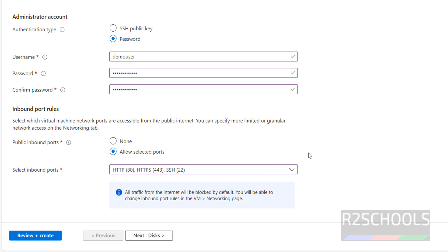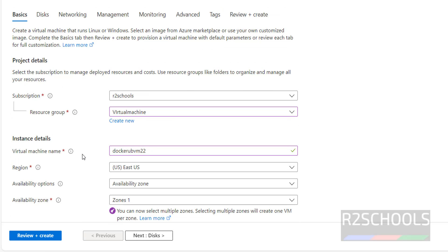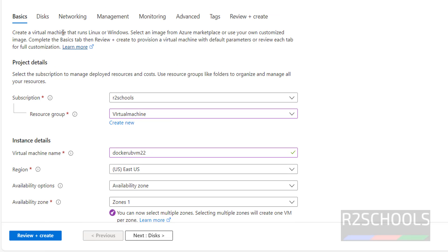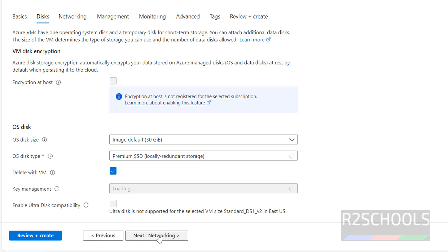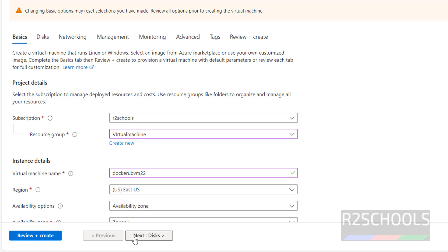Next, this is the basic properties of the virtual machine. Next, click on disks, click on here. Click on disks, both are same.